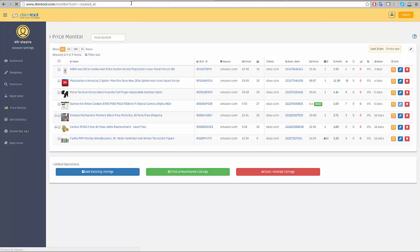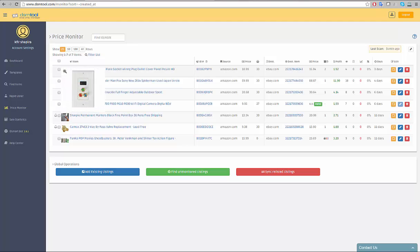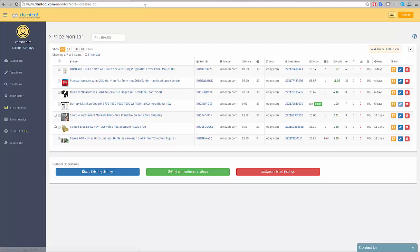Each row in the monitor represents a listing with its source and destination data. Put your mouse over the small image to enlarge it. Click on the item's title to go to the item on eBay.